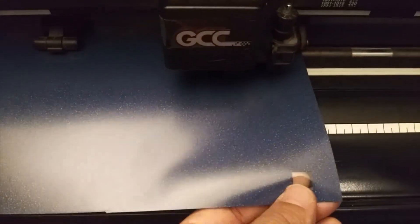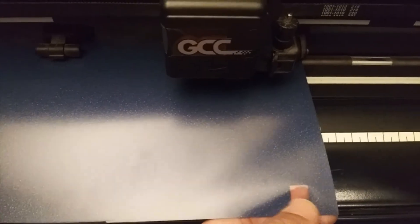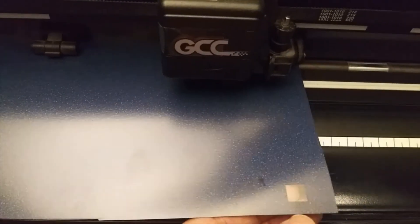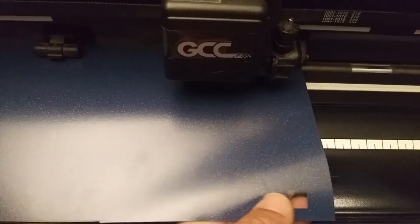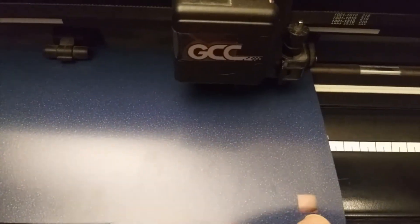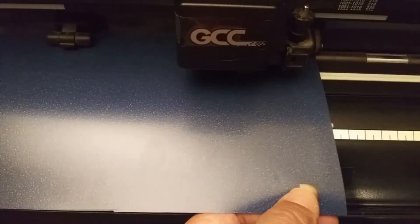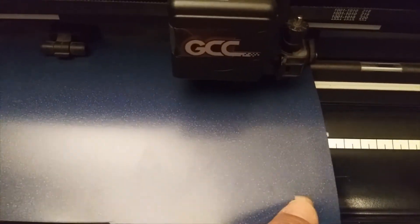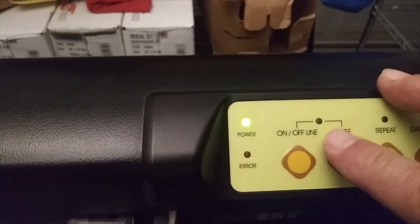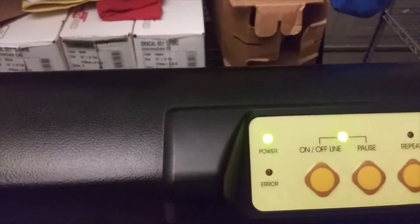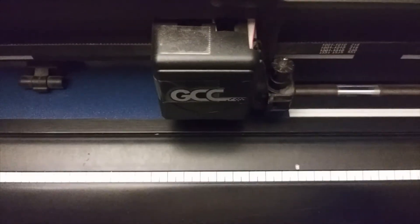Then my blade is set correctly on the pressure on the software, on my GreatCut 4 software. So my cut test was a success. There was no drag, it was very easy to weed.